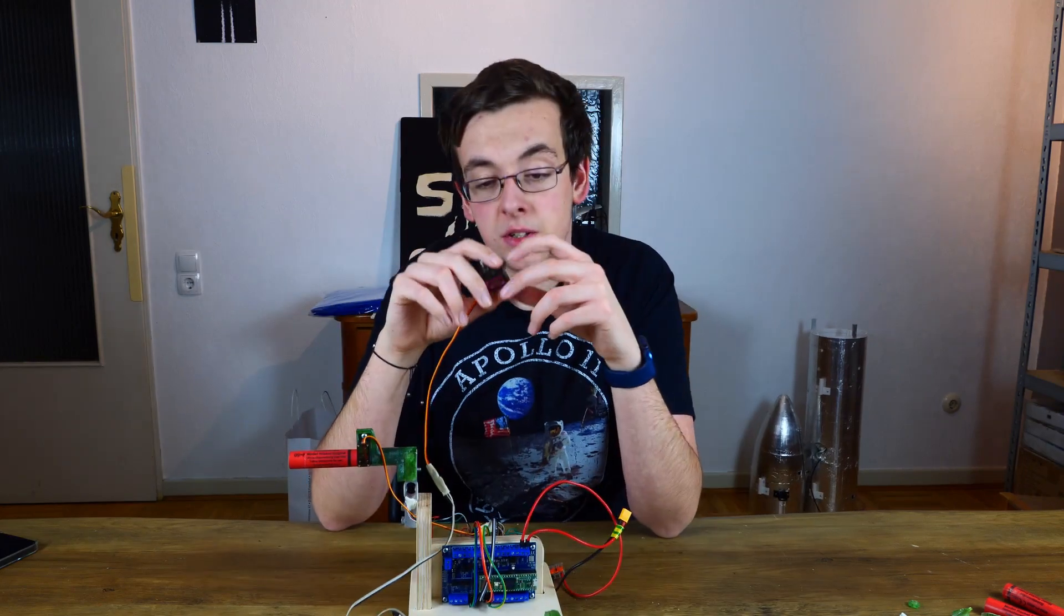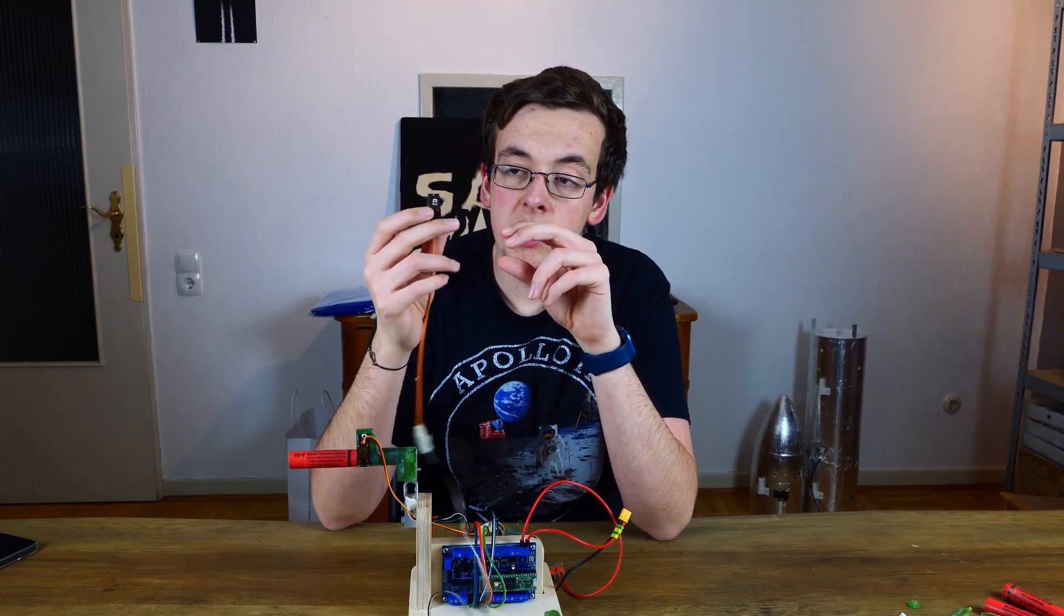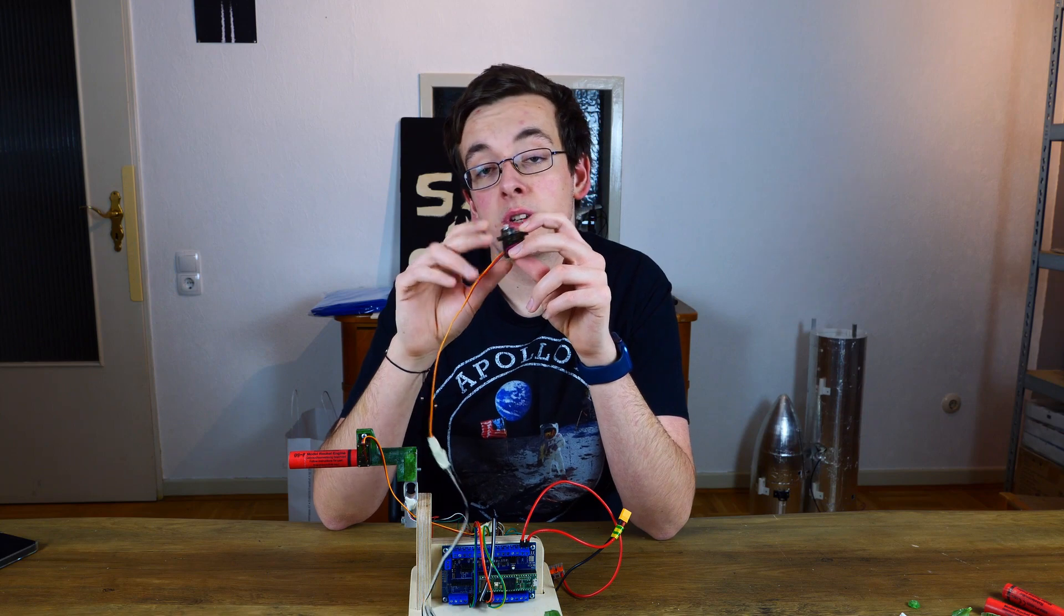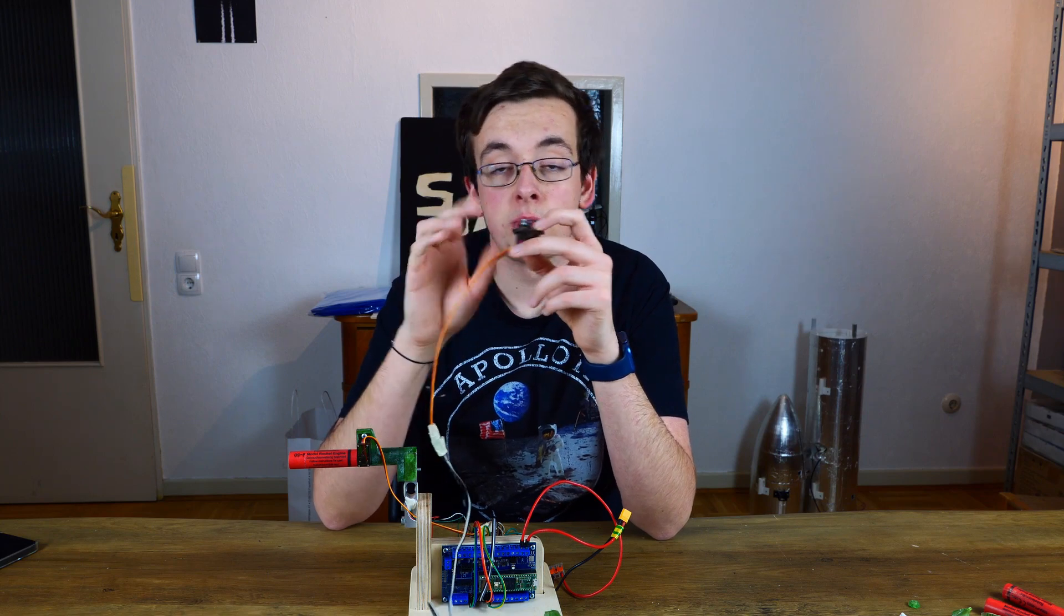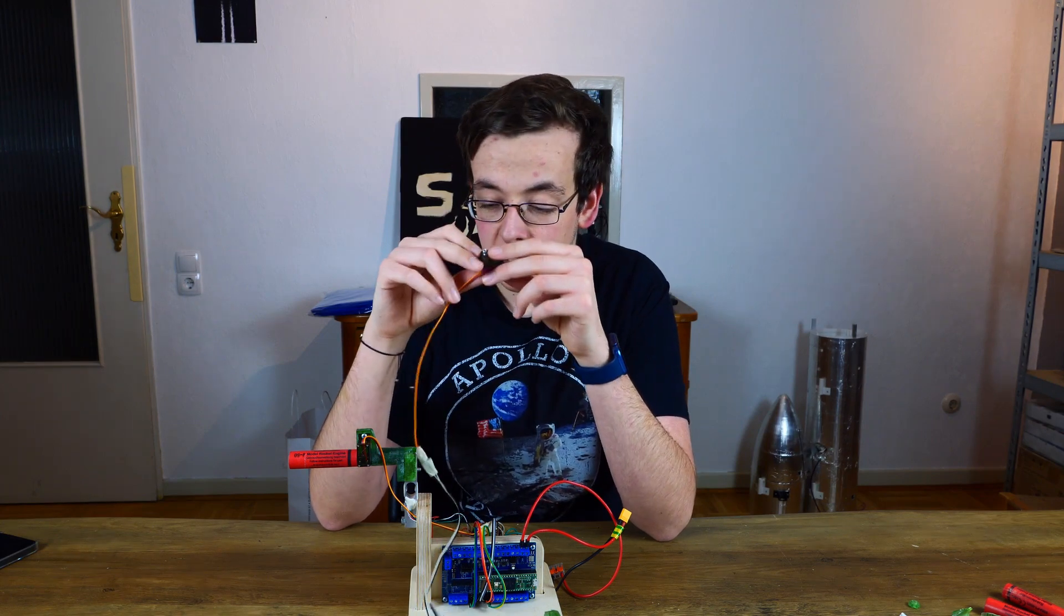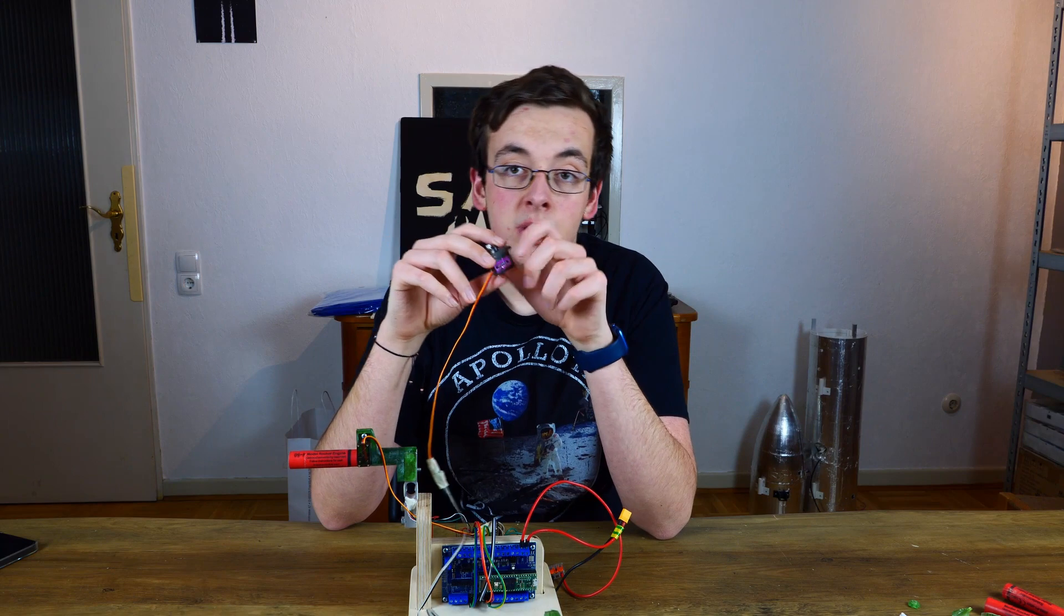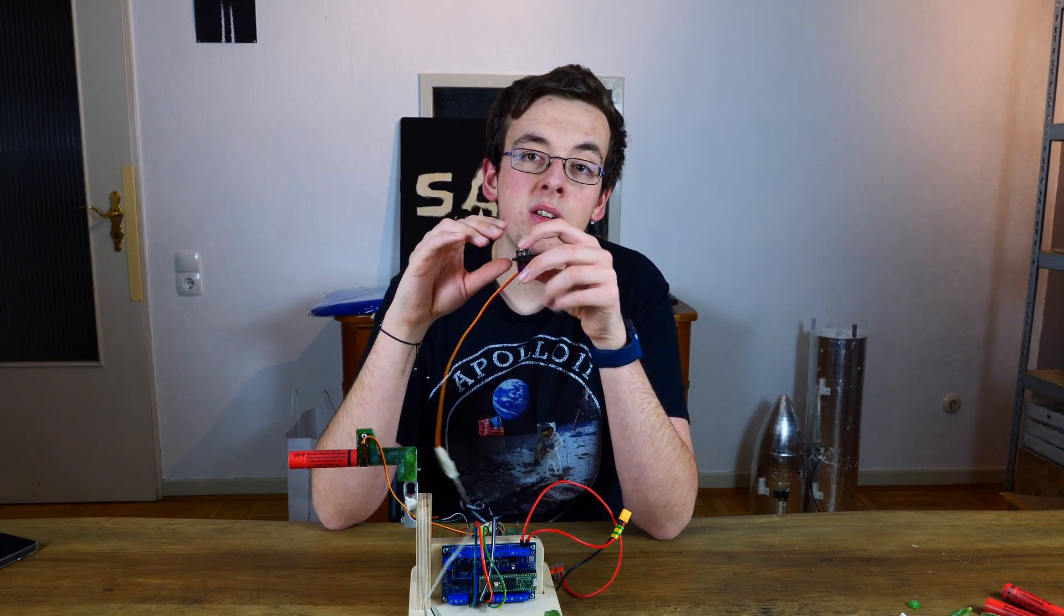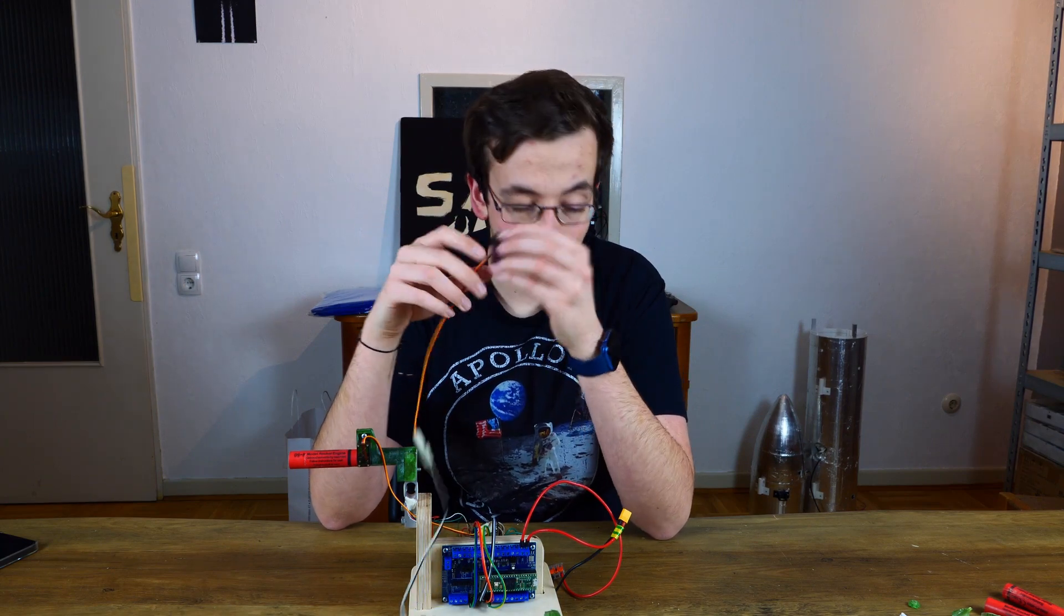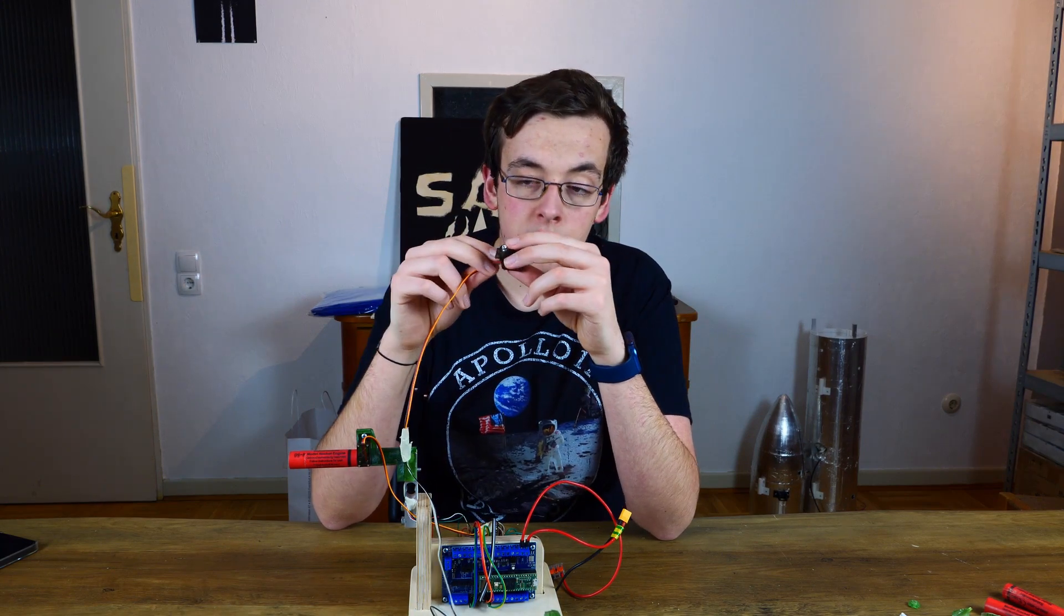But there's a catch. Servo motors in our case are designed to rotate from 0 to 180 degrees. But in our drivetrain we need a couple of full rotations. So how are we going to fix it?